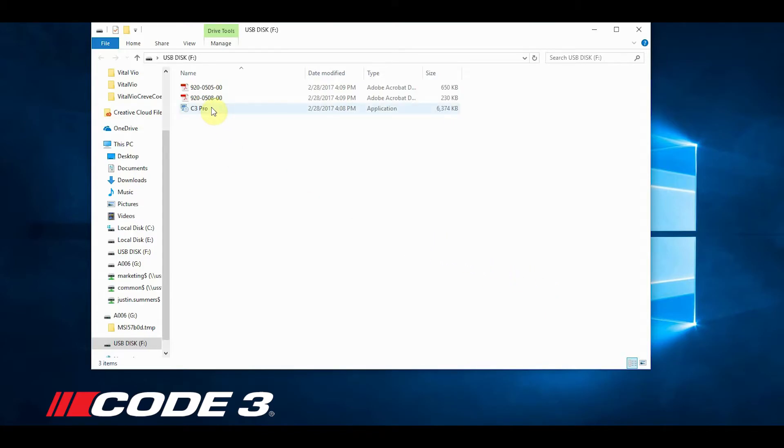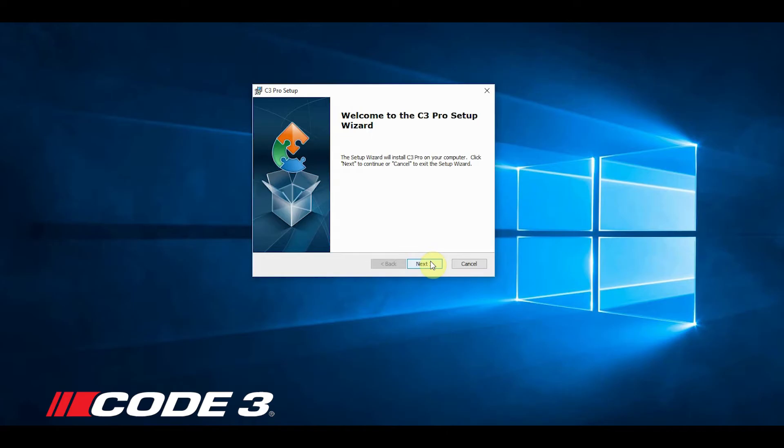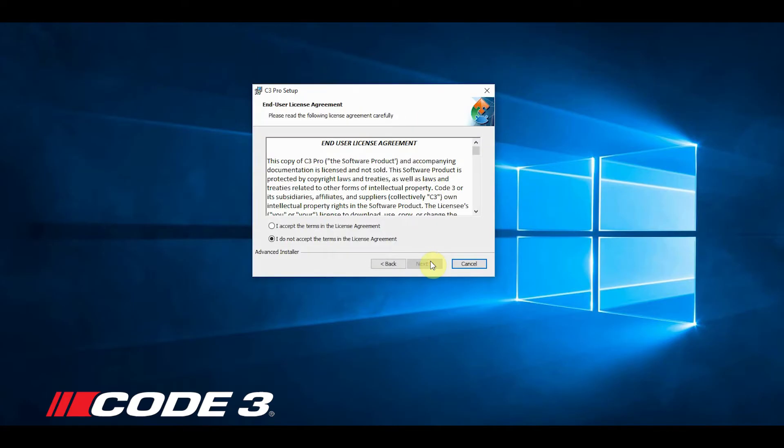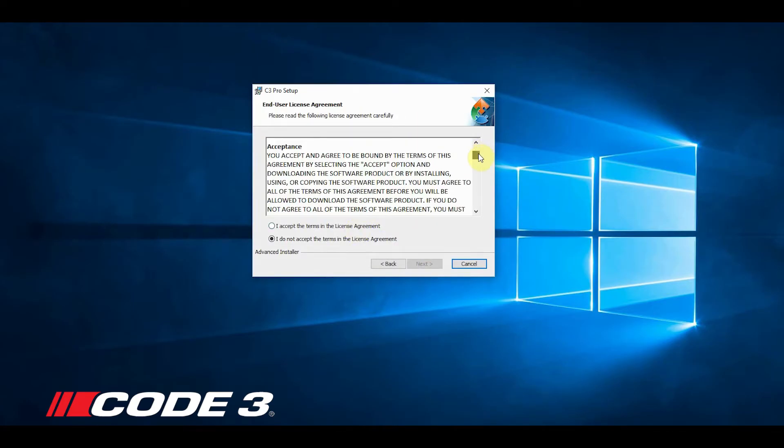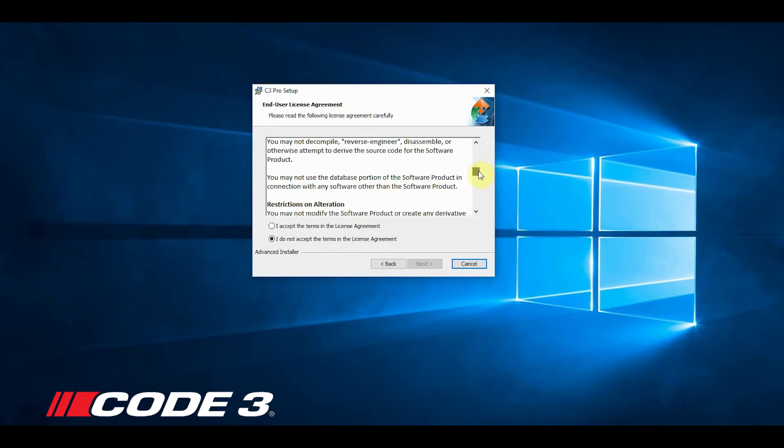Double-click on the C3 Pro icon to start the installation of your software, then follow the on-screen directions to install the software.